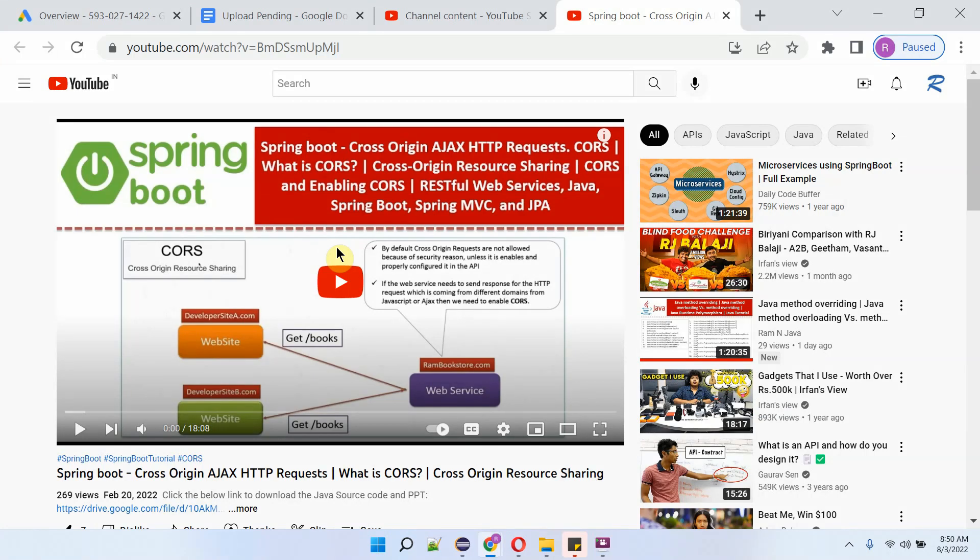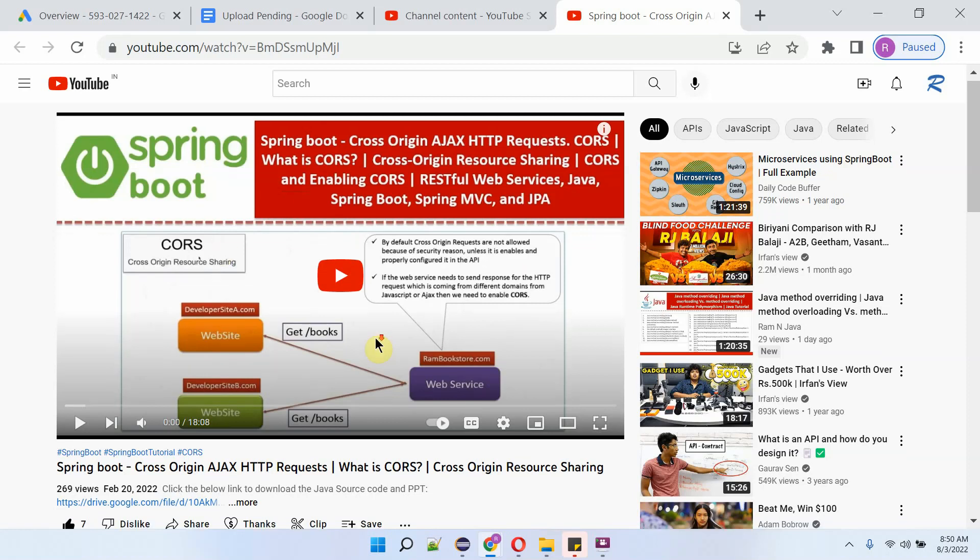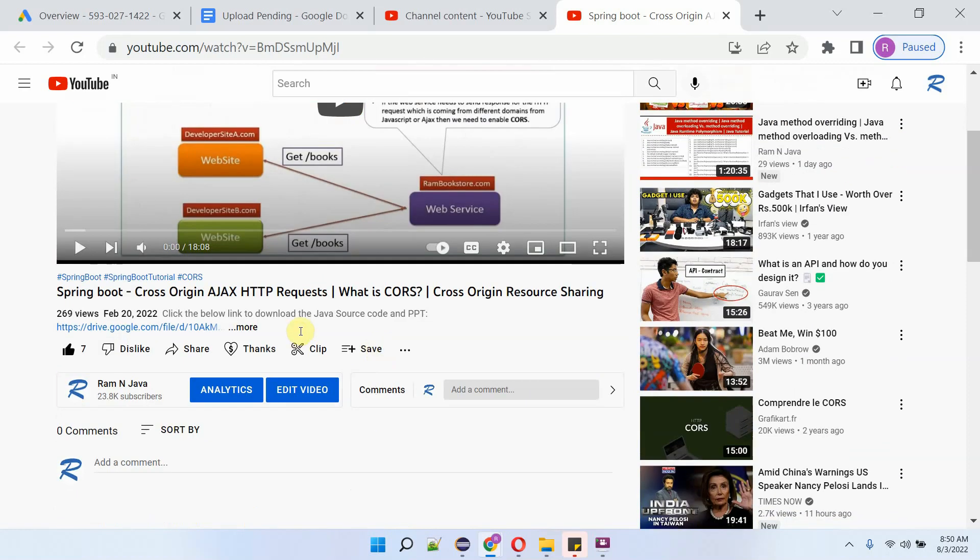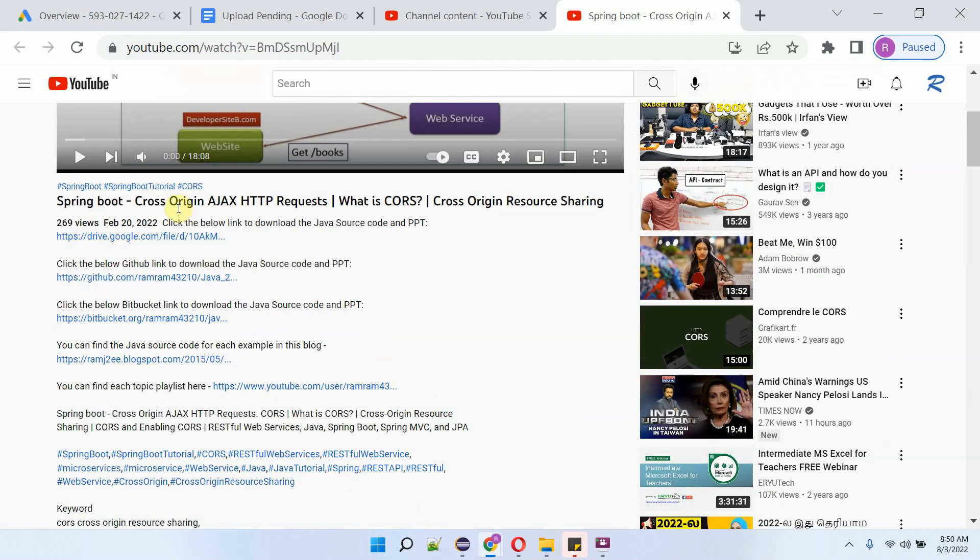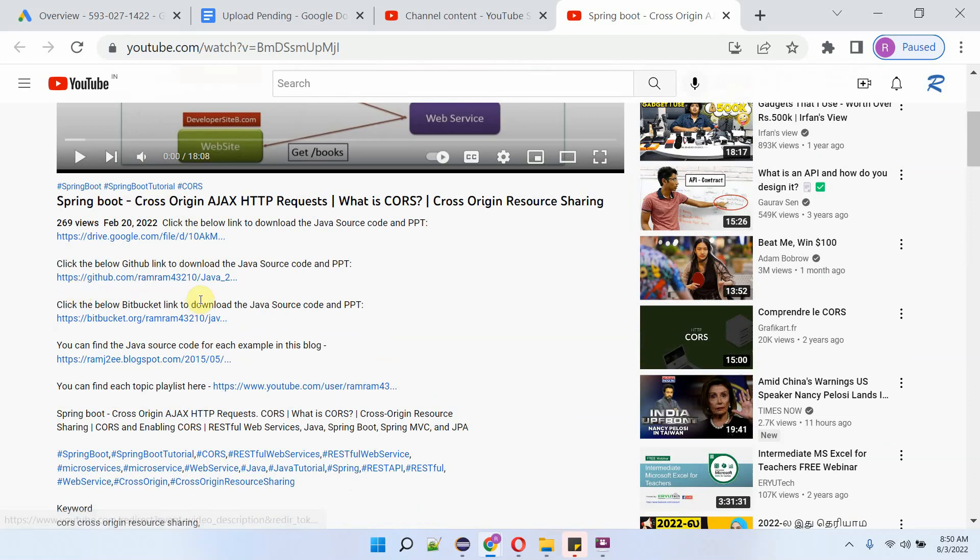You can get the Java source code link for each video from the description section. Here you can see the video. To see the description, click on show more, and here you can see the description and the links. Click on these links to get the Java source code.